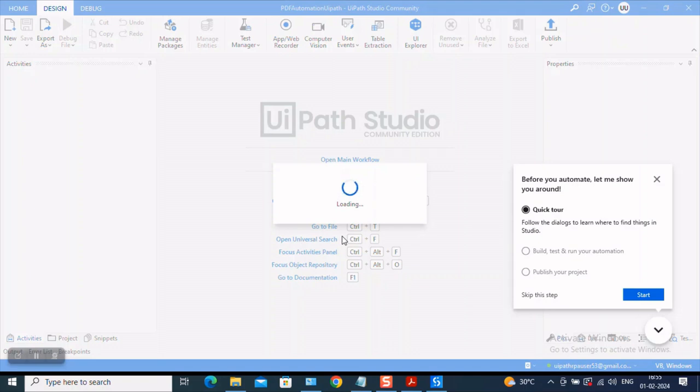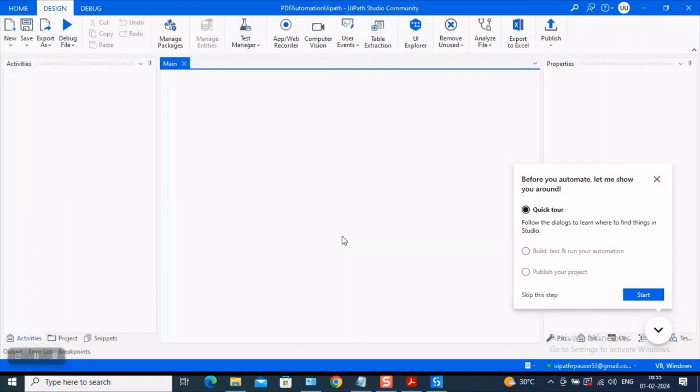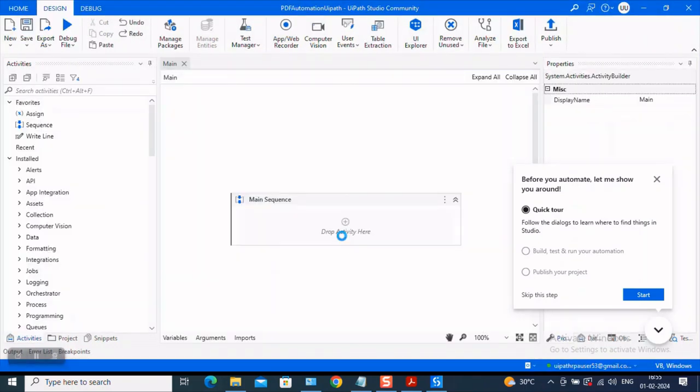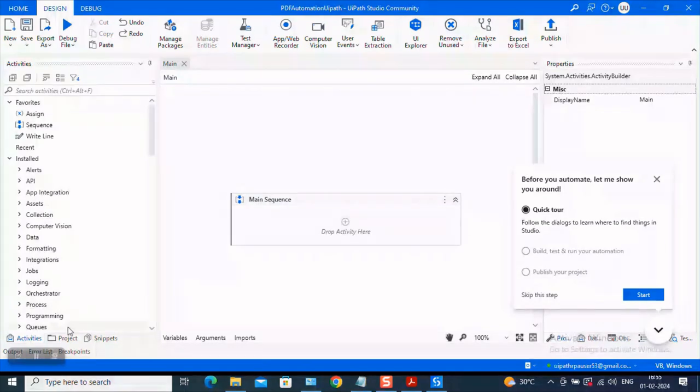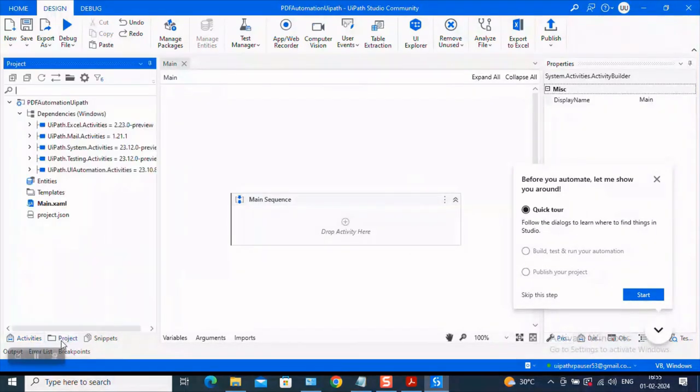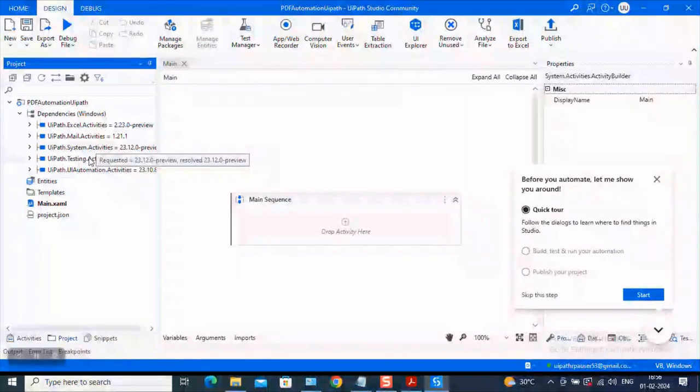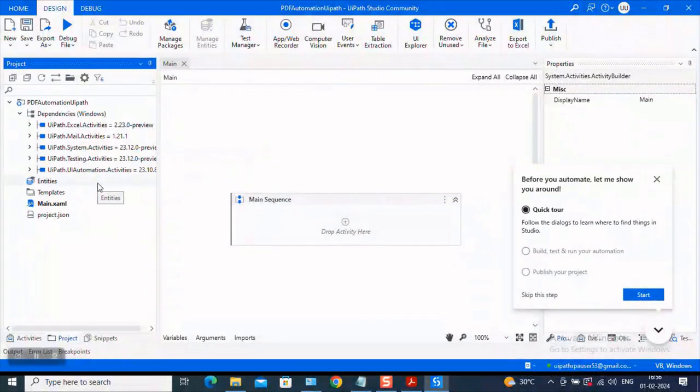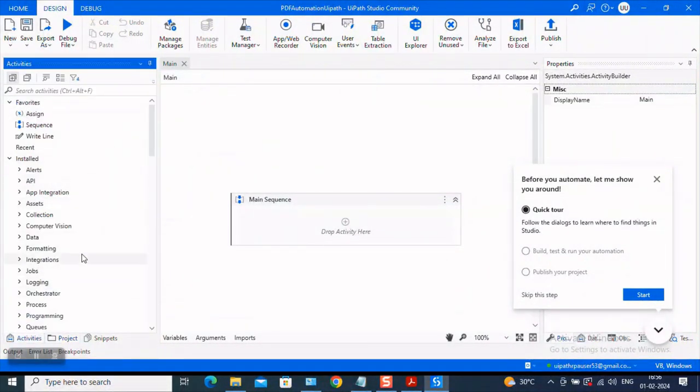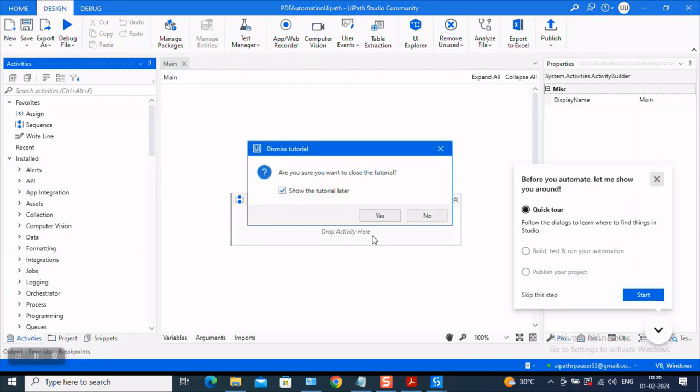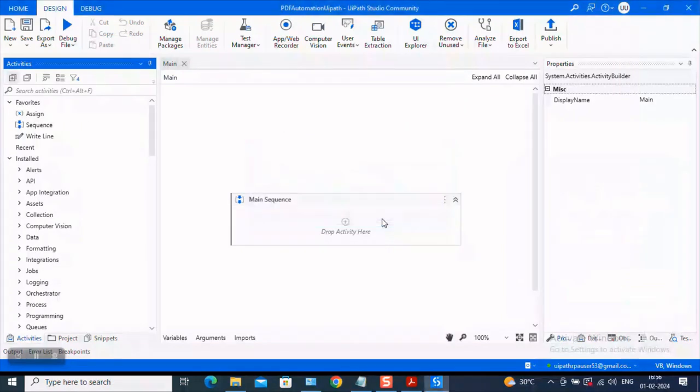So as you see, what is happening behind loading, all the dependencies like I told you. How do you see what dependencies are loaded? Come here. This will be your interface. Come to the project. You will be able to see that the dependencies, the default dependencies, Excel, mail activities, system activities, all of these are loaded. And this is the activities pane where you will be able to see the activities. And these are the activities you will be using to drag and drop. Now, we do not need a tour. So let us skip it. And I do not want to see this again.